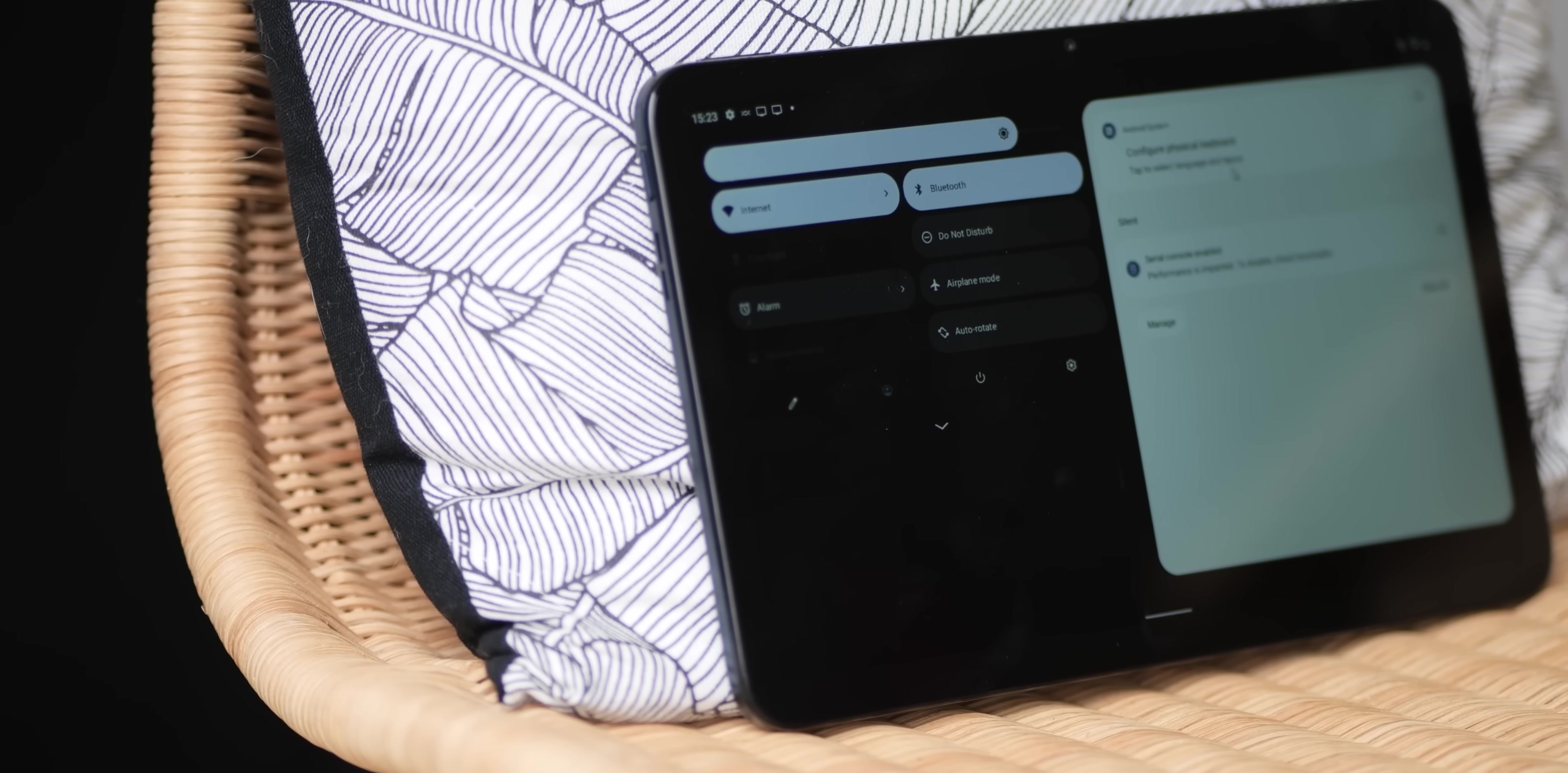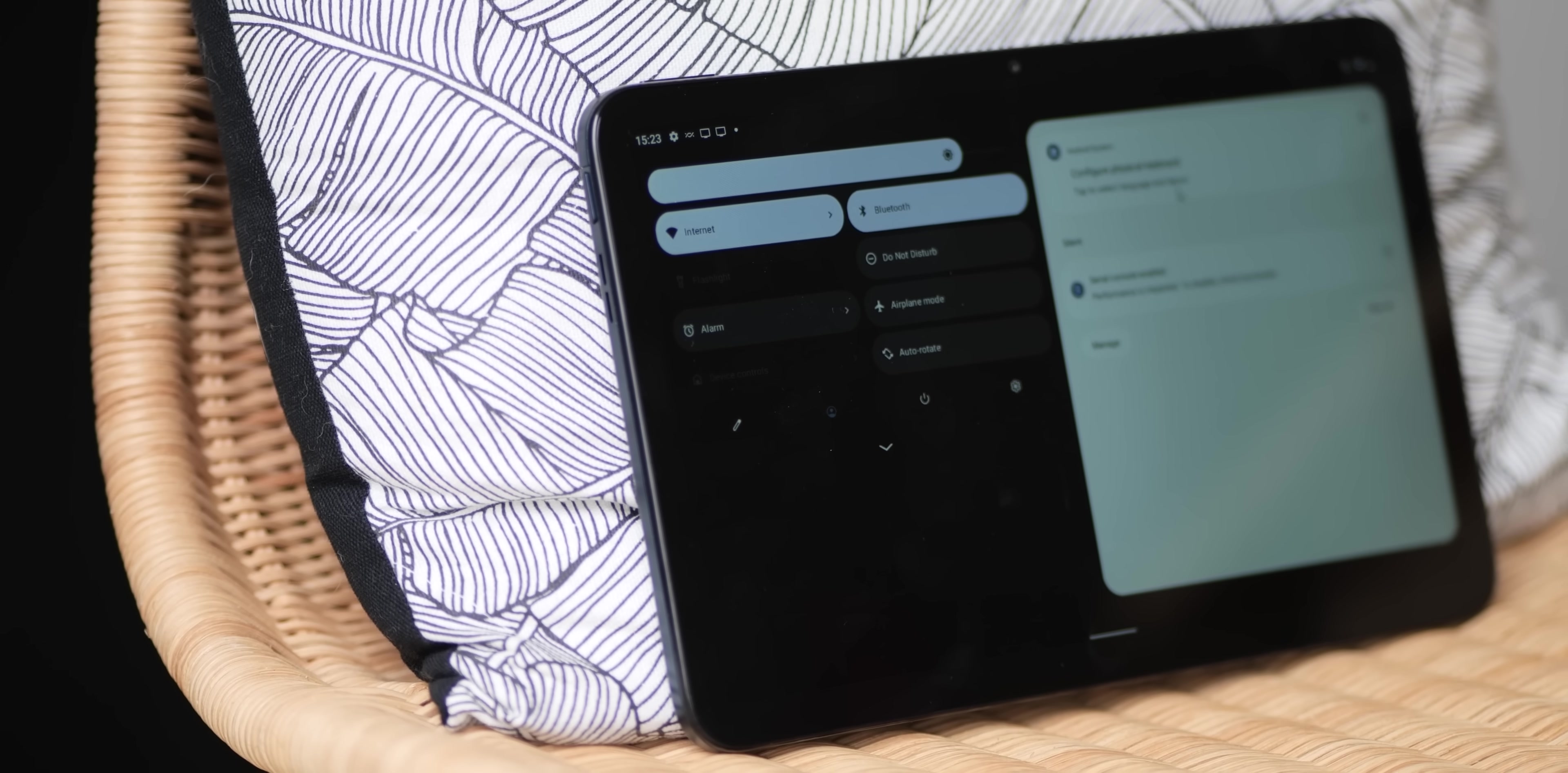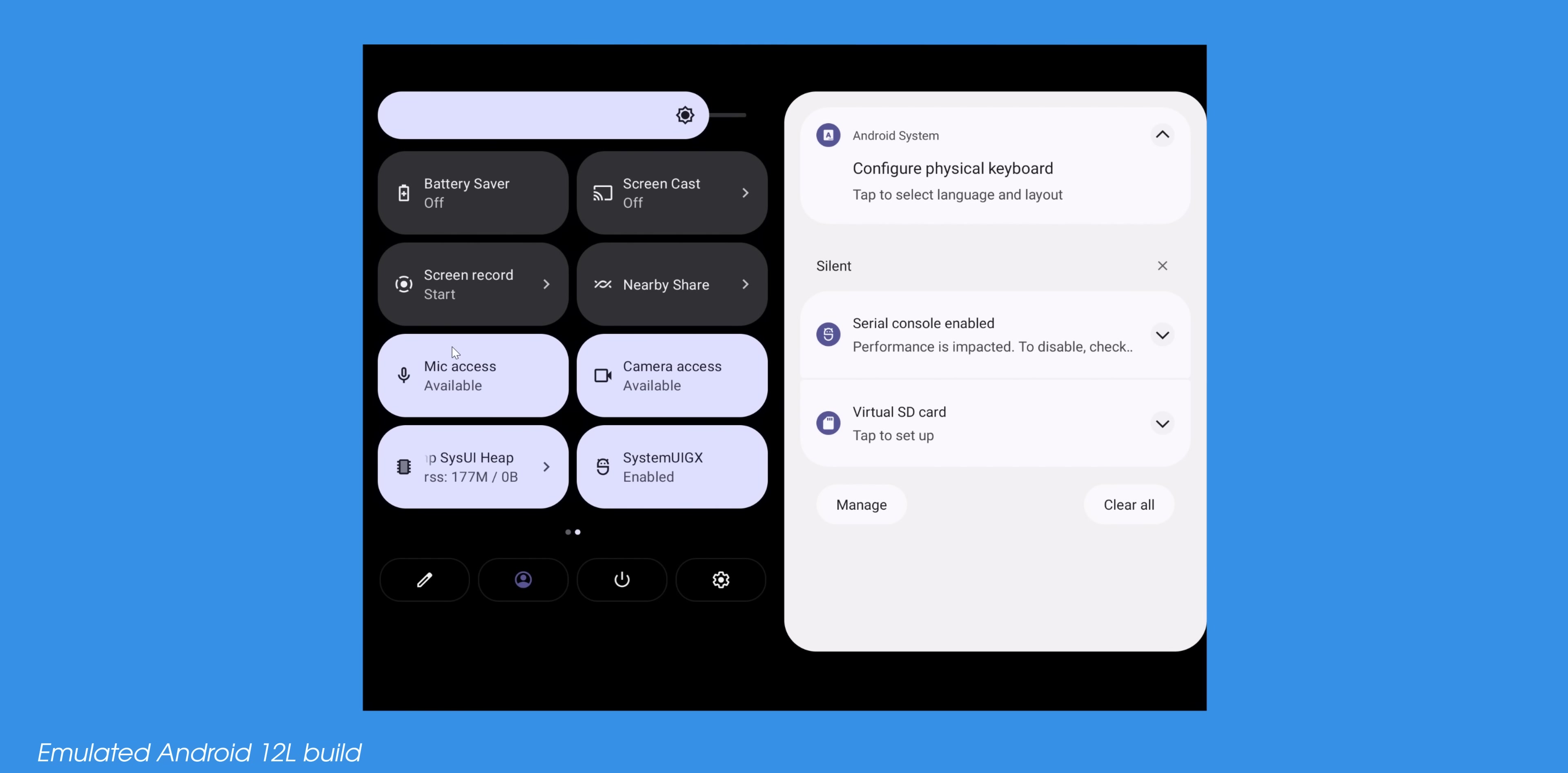Instead of just a single pane or single view, the notification shade is now split into two columns. The left section contains an expanded eight quick toggles for you to access, with your notification log to the right of that. You can expand the notification toggle slightly out as you would on a regular smartphone running Android 12, and this gives you access via a left swipe to any that you can't instantly access or are hidden as you see fit.